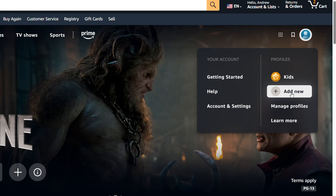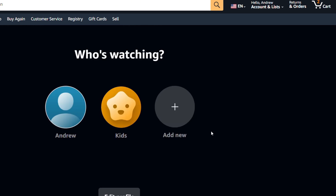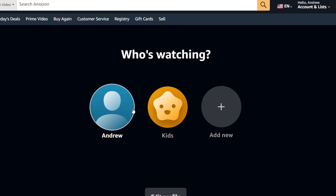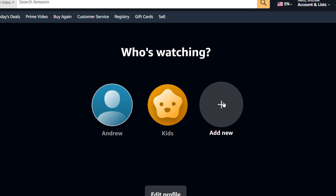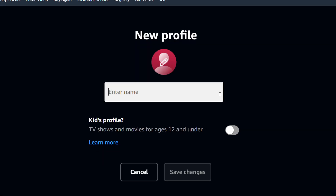Whichever option you choose — if I choose Manage Profile, I click on that and it takes me there, and I can simply click Add New as well.